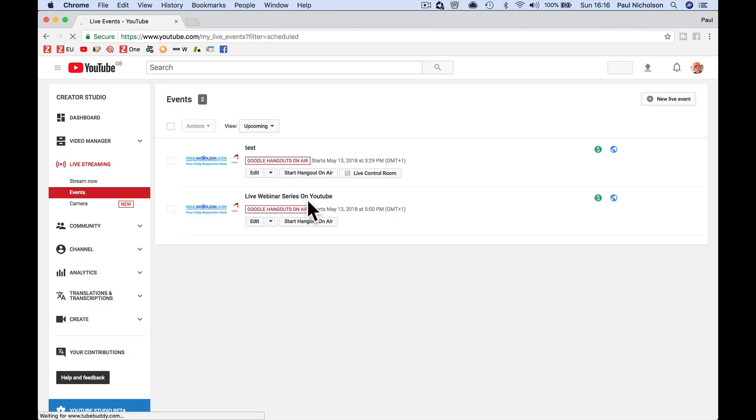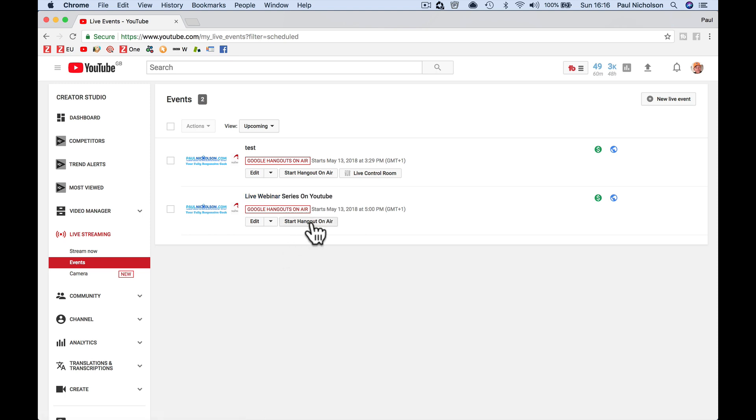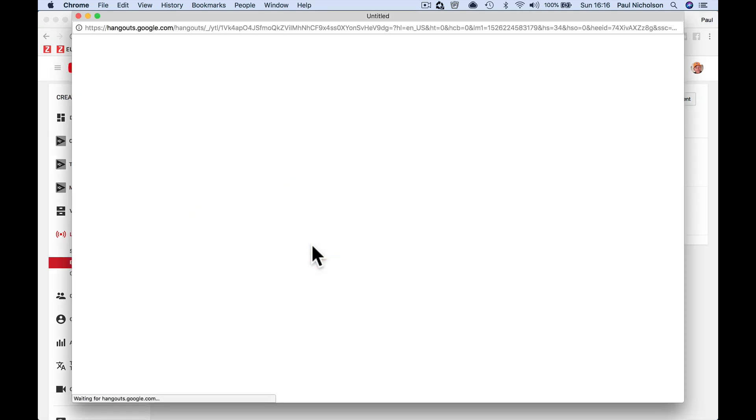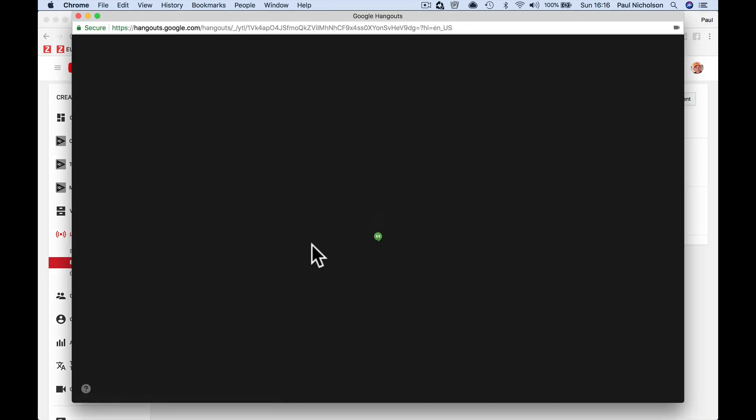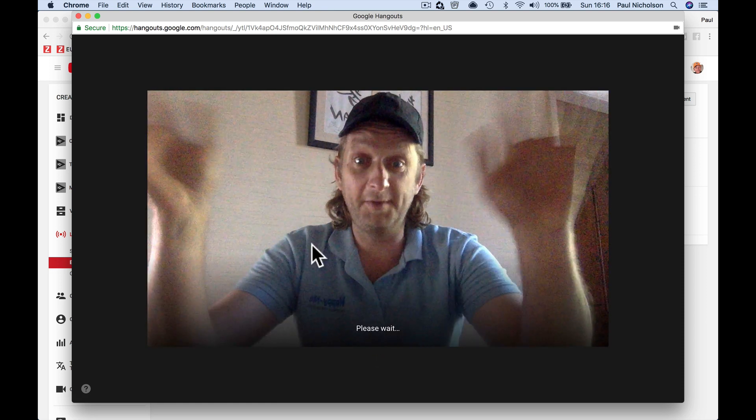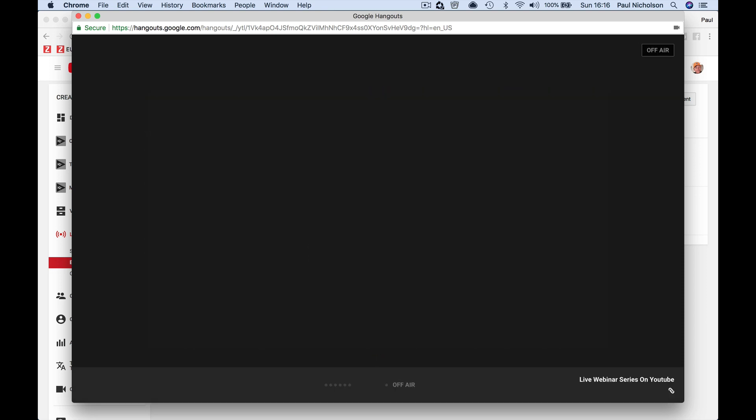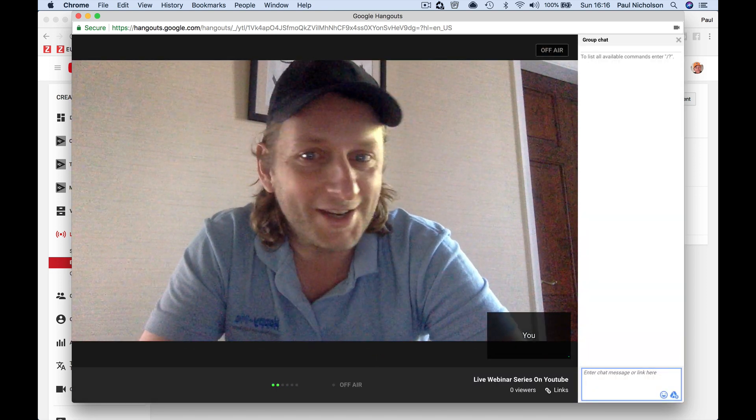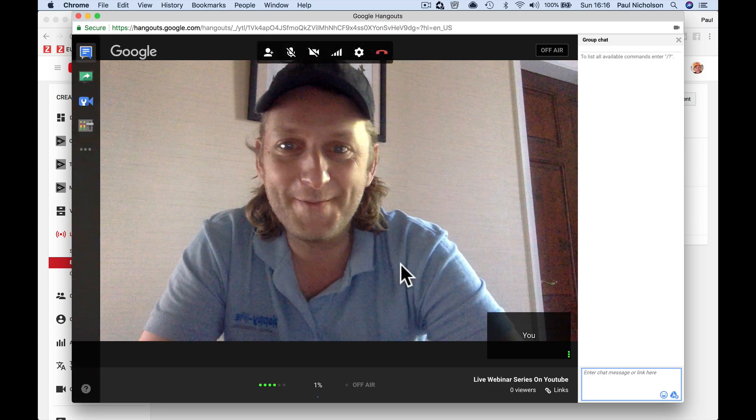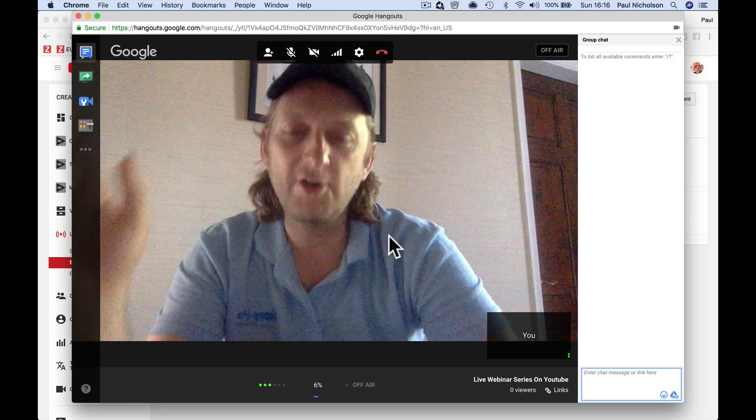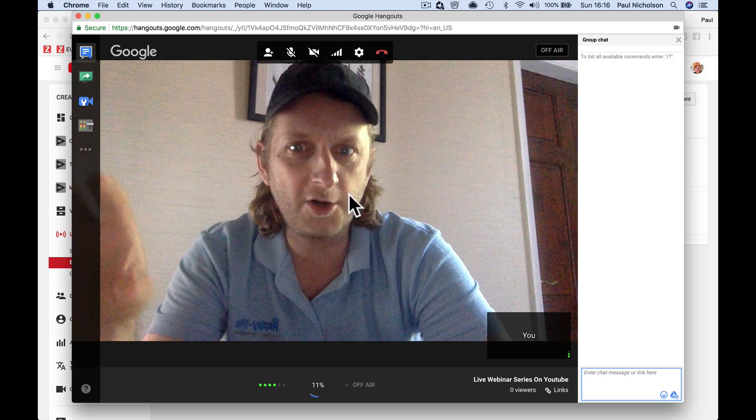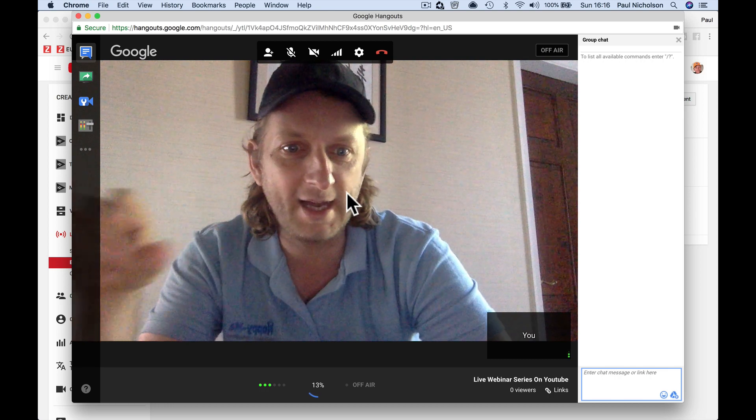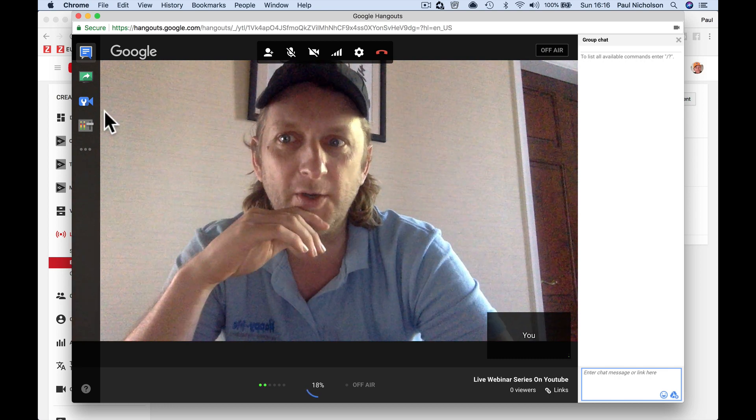So it's going to create and add to the events. Live webinar series on YouTube. Now I'm going to start the hangout. So here's my Google Hangout. You aren't live at this point - it's me on a Sunday afternoon. This is me in my control panel for Google Hangouts. I'm not live at this point.